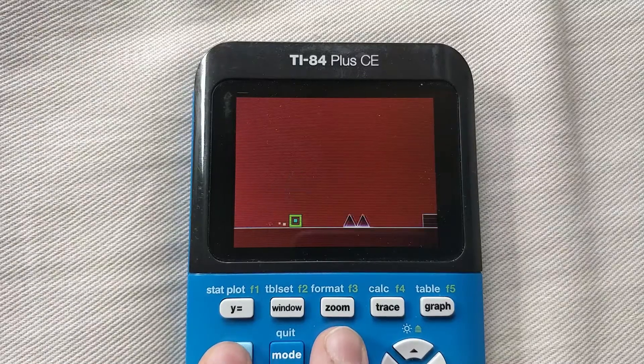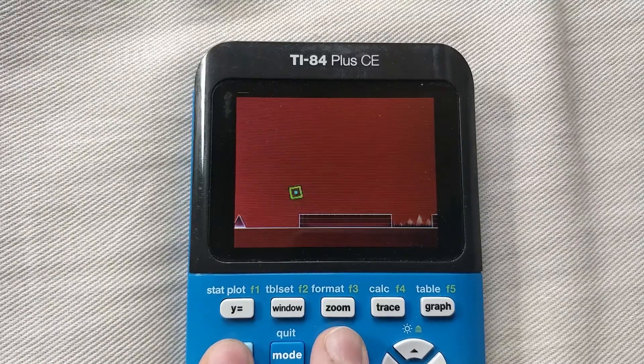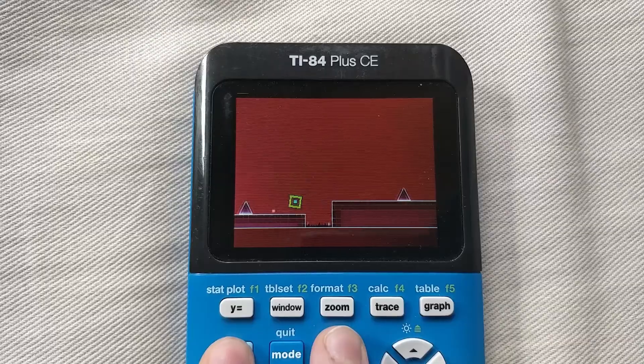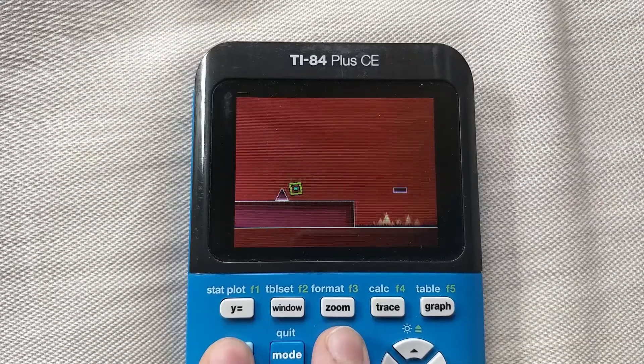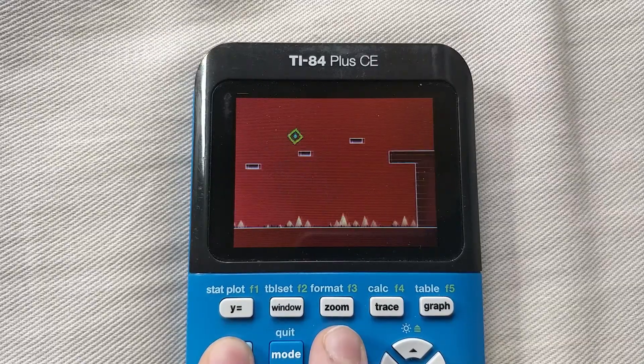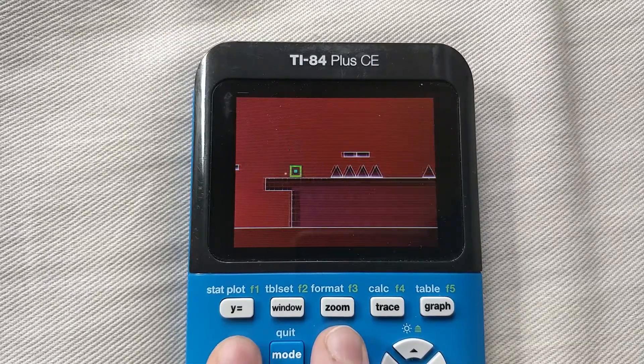Hello everyone, this is just going to be a quick tutorial on how to play Geometry Dash on your TI-84 Plus CE graphing calculator. Let's get started.